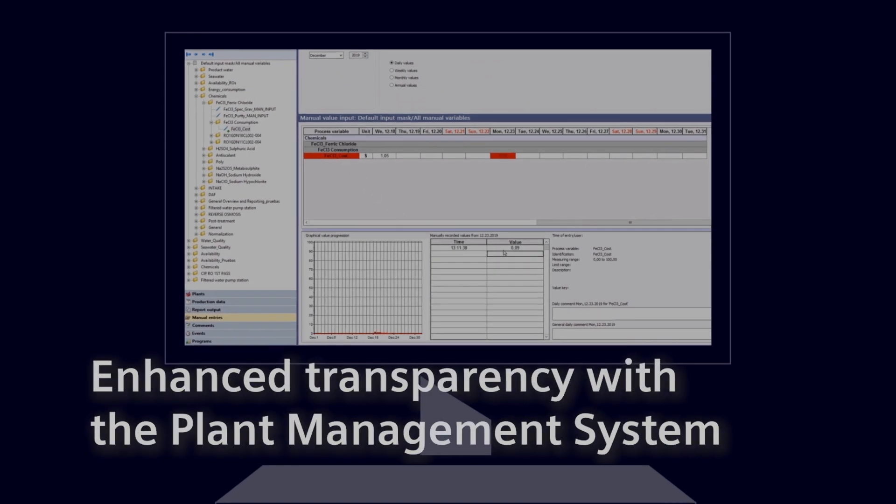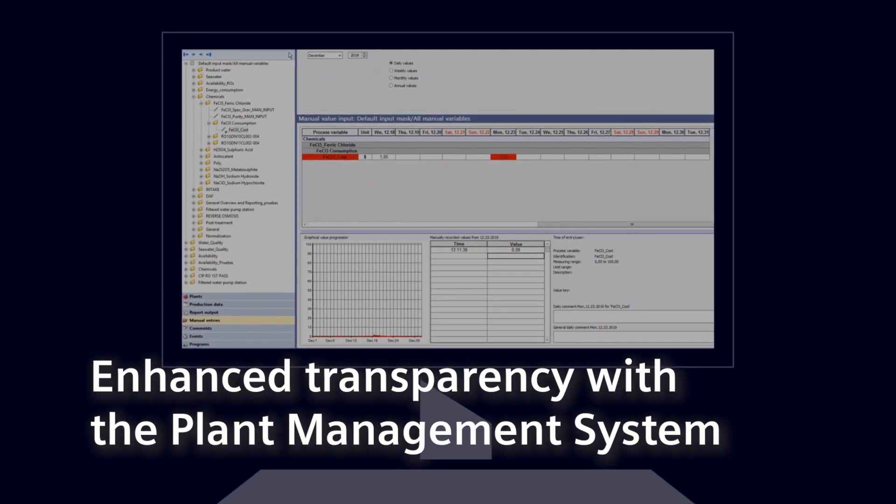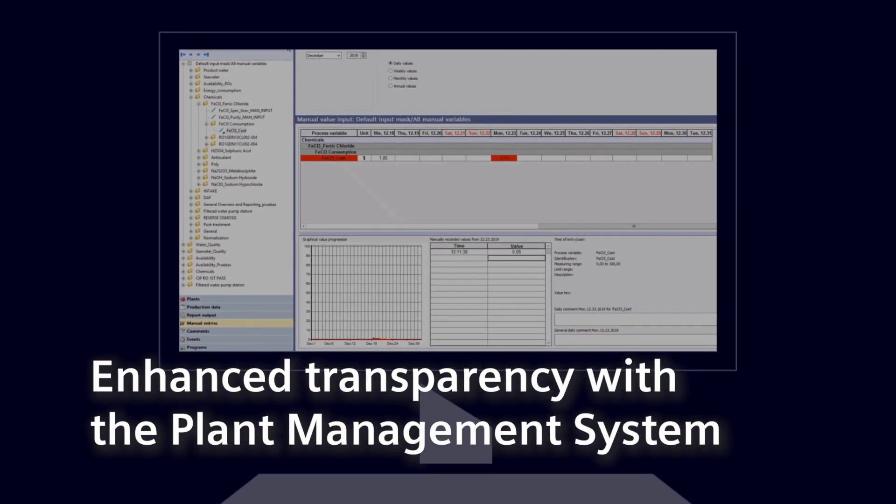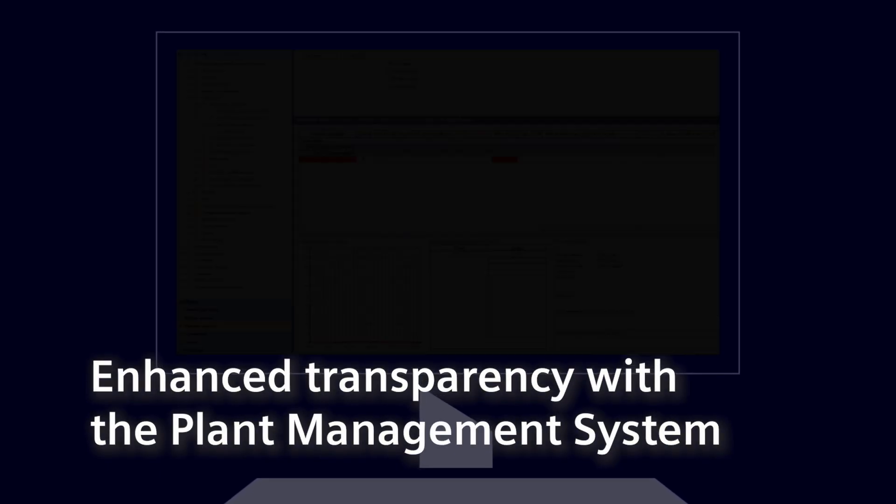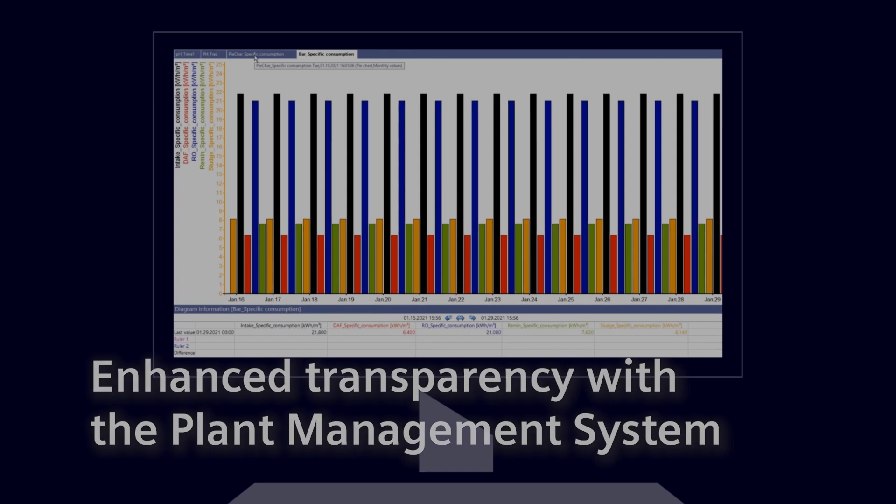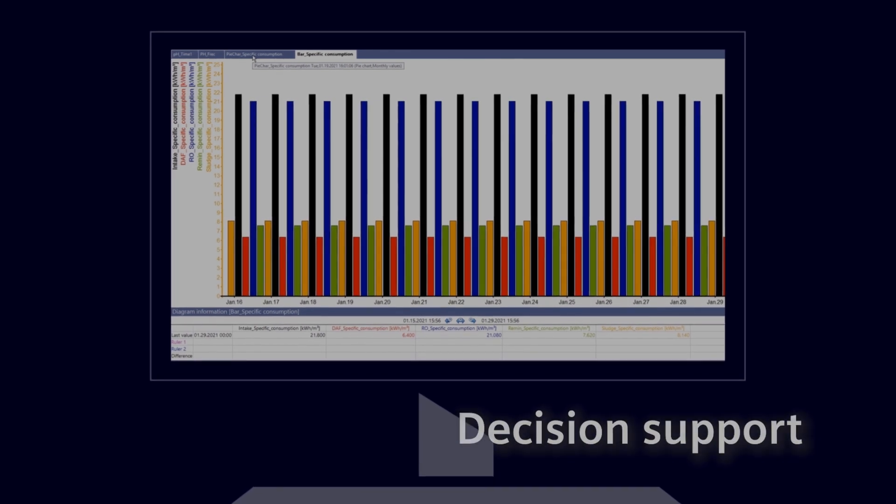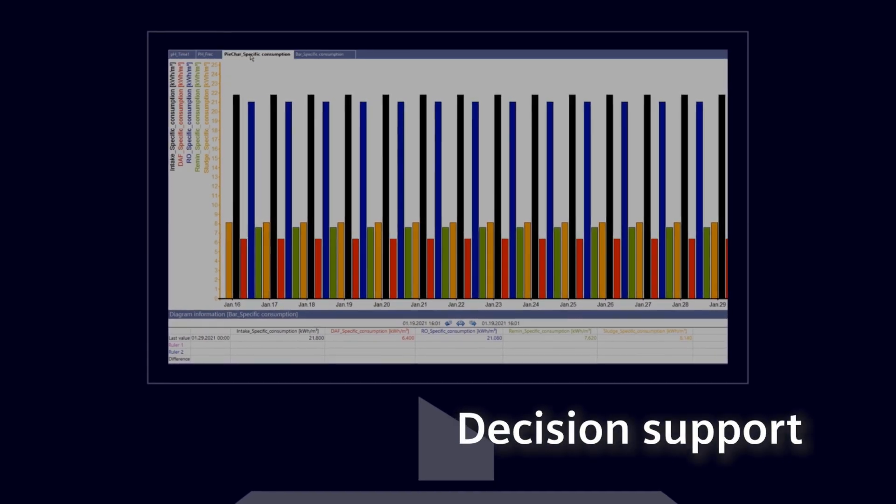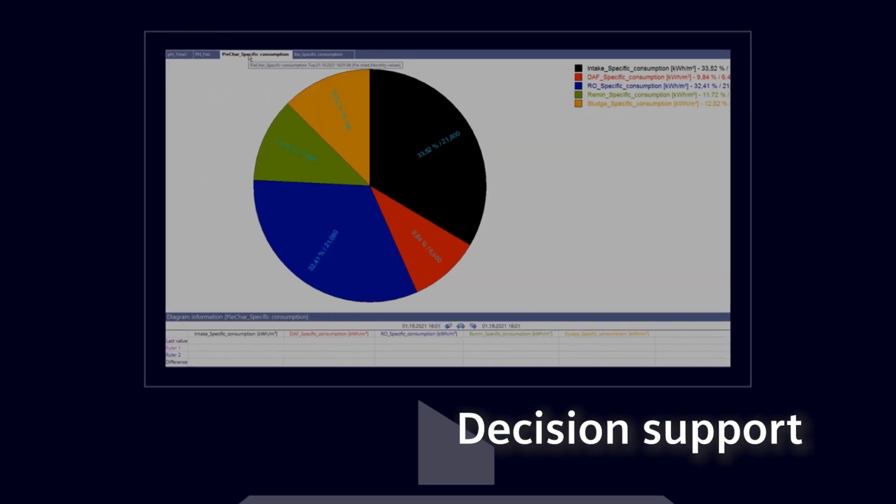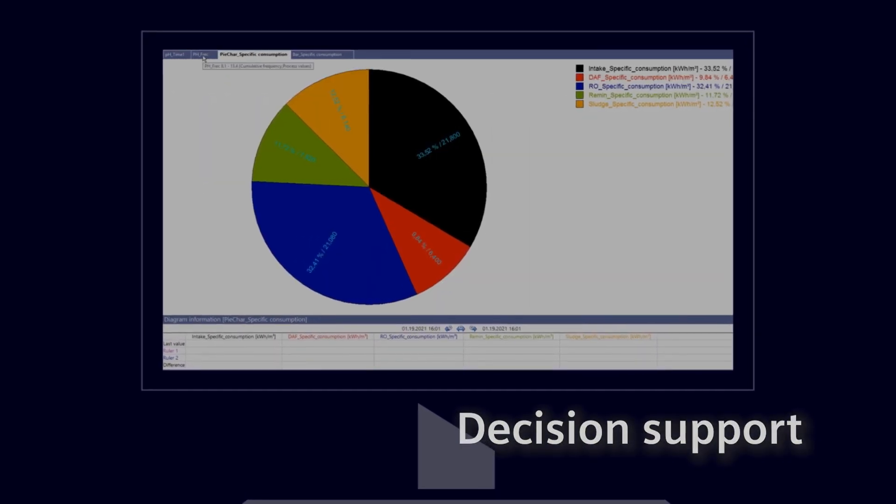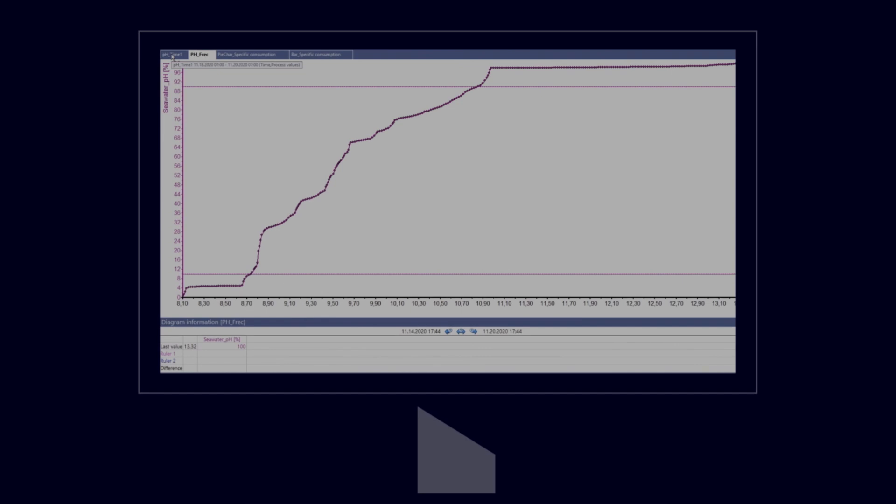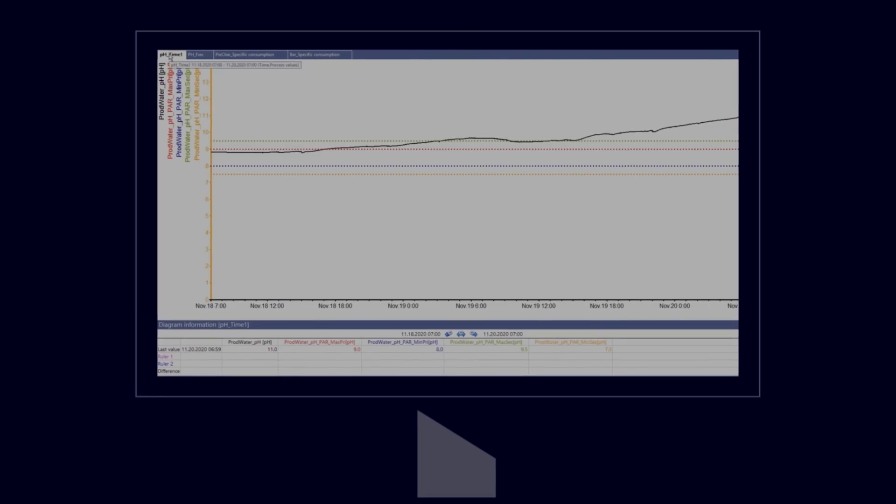It enables improved transparency of all processes in a typical desalination plant. It allows the operator to take the best decisions based on availability or equipment status.